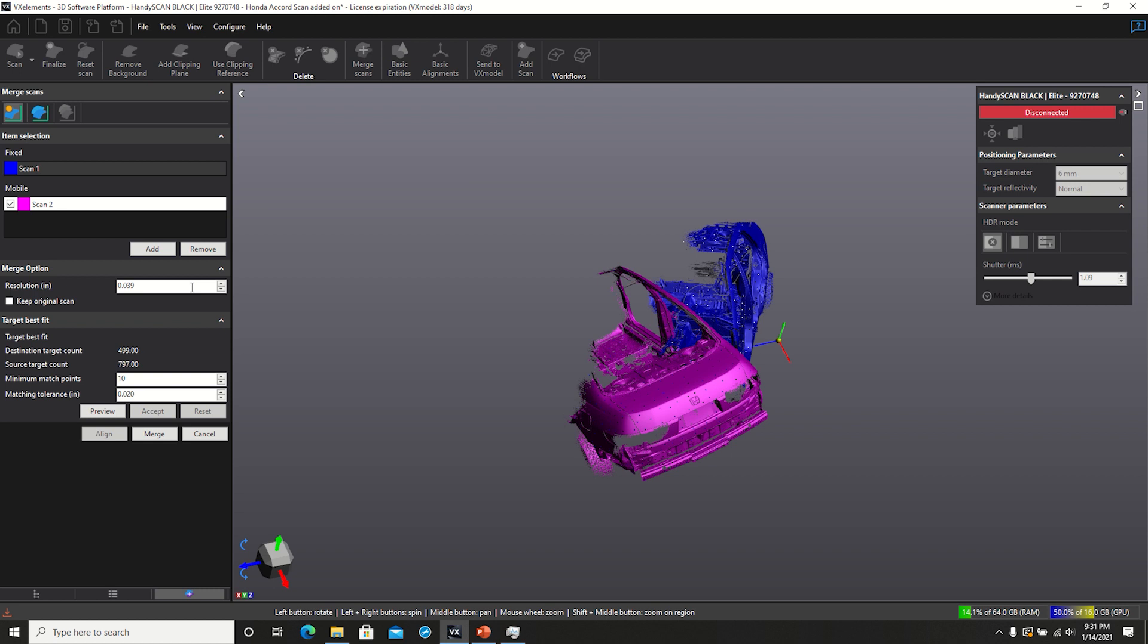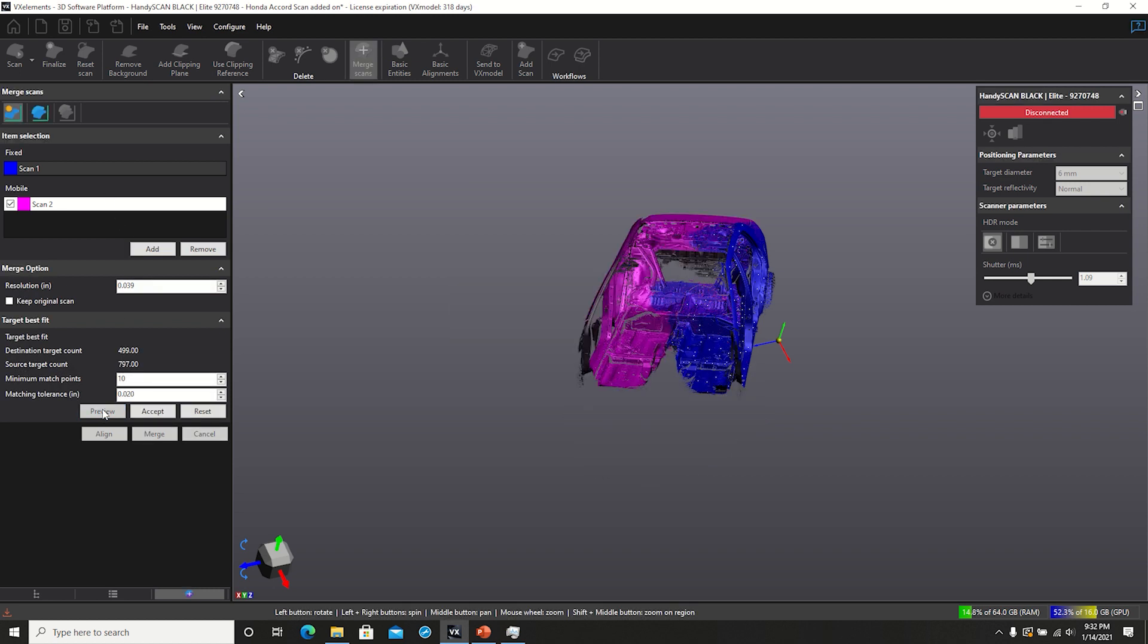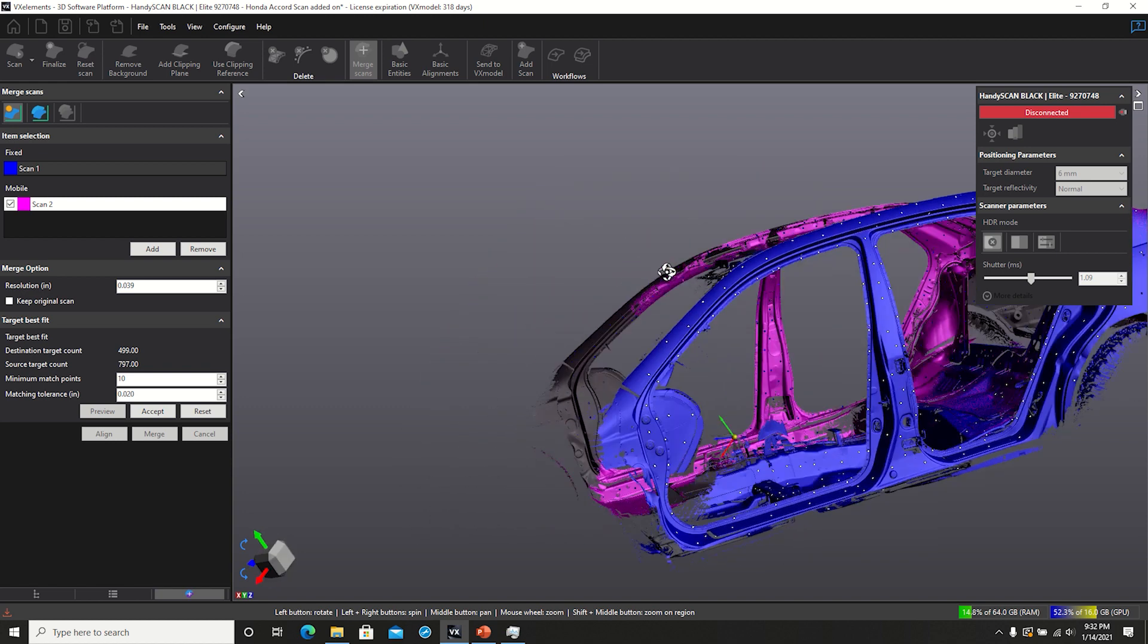And just like that, we've got the left and the right-hand side of the car scanned, so I'm going to use the software to combine them together as easy as that.